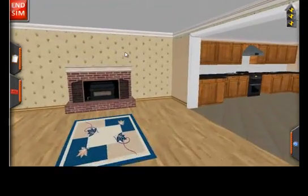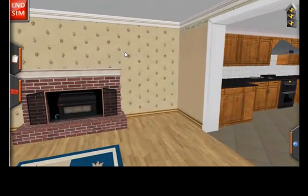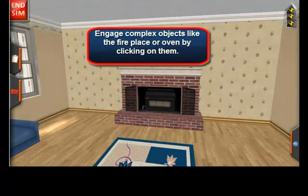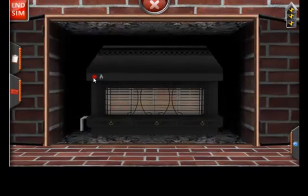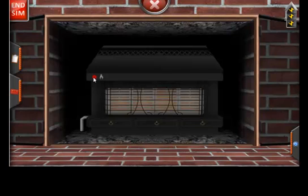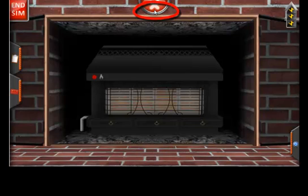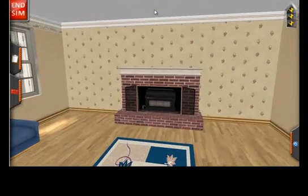Each of the appliances inside the house and outside the house have close-up views, or multiple close-up views. This will allow you to interact with the appliance. To engage this view, simply click on the appliance. For example, I'll click on the fireplace here. You can turn it on and turn it off.